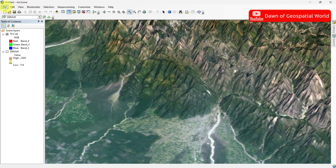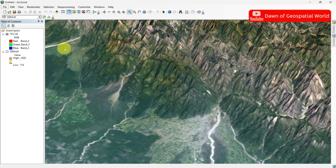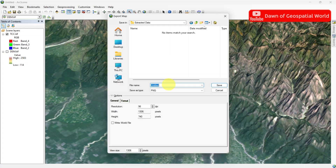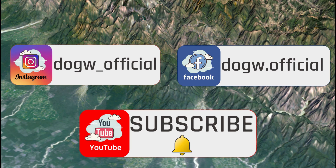To export this data, go to File and Export. Save this image as 2D or 3D. Follow us on Instagram and join our Facebook group. See you in the next video.